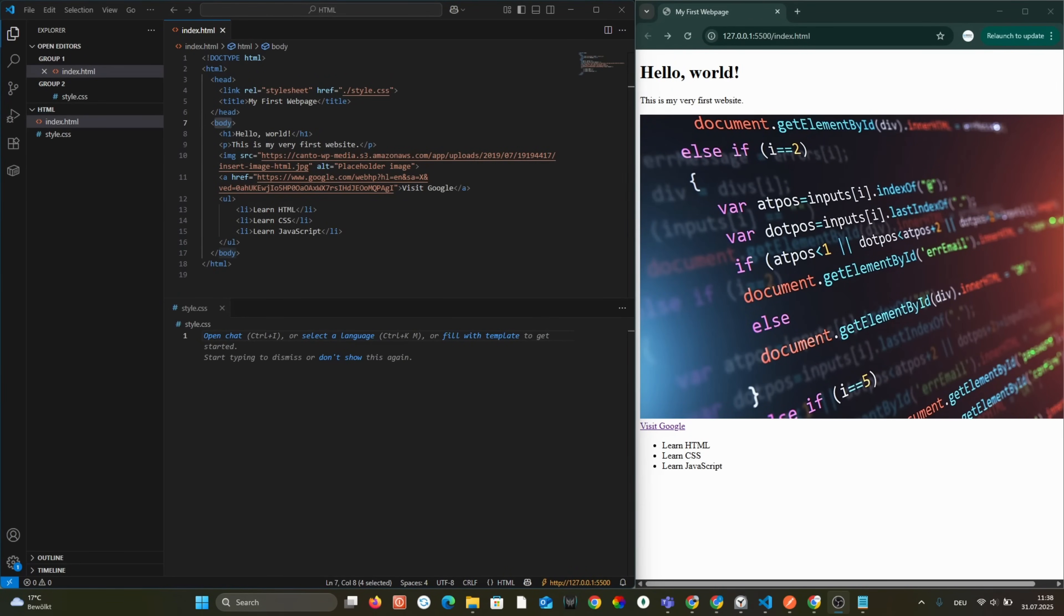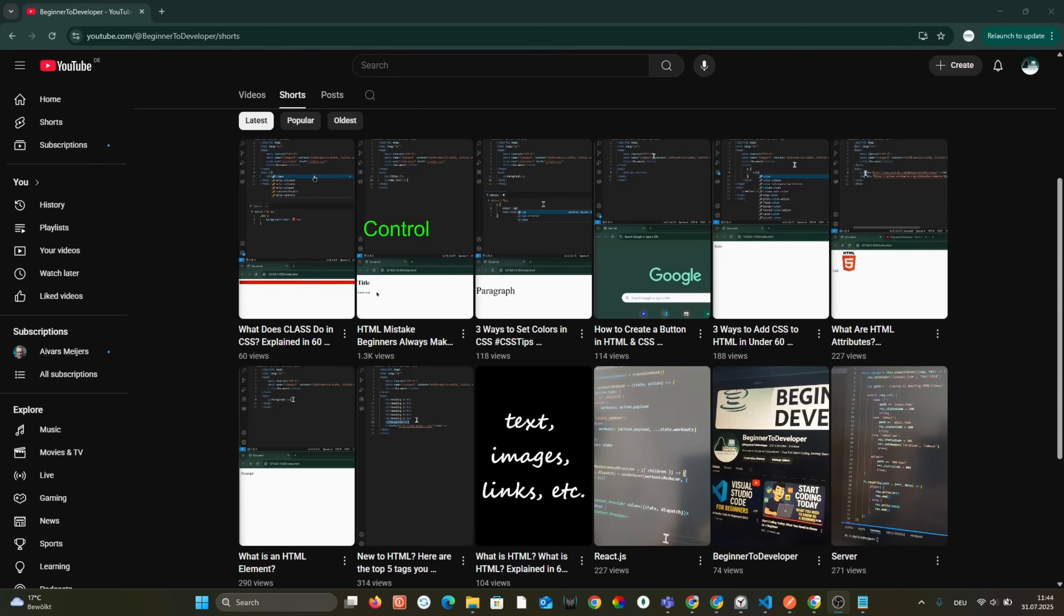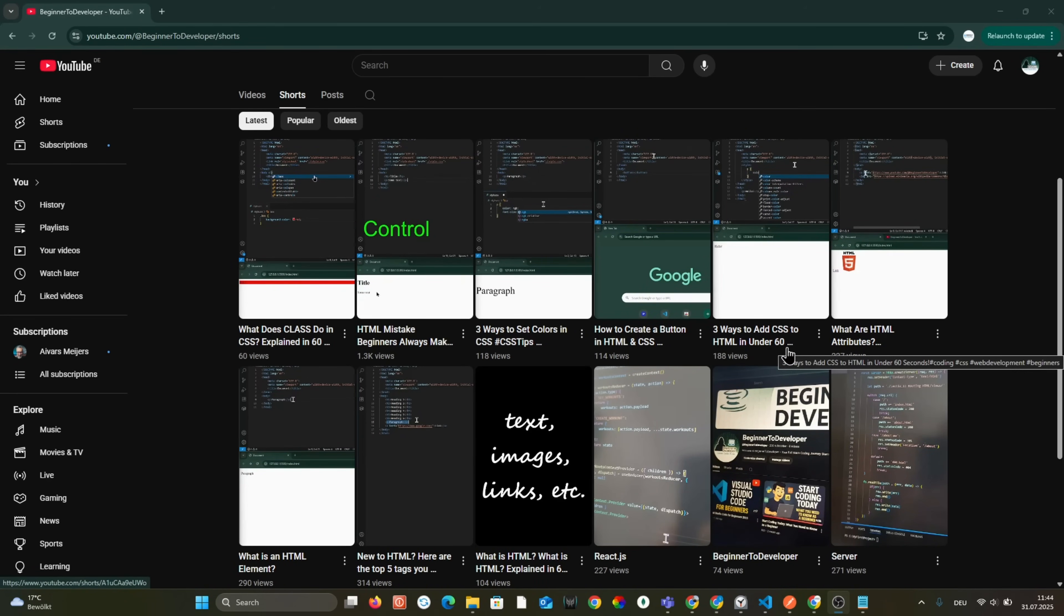Inline, internal, and external. I already made a short video on how to add CSS to HTML on my YouTube channel. And this is three ways to add CSS to HTML in under 60 seconds.